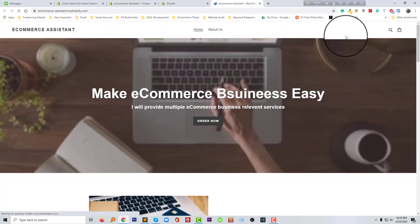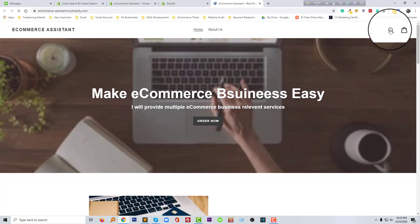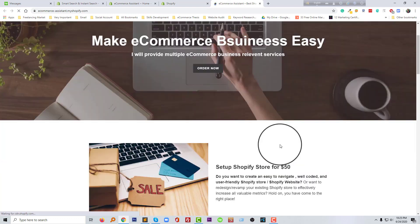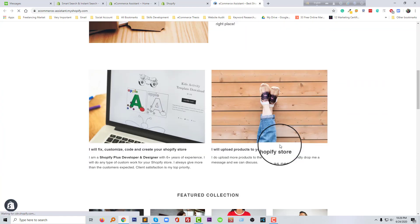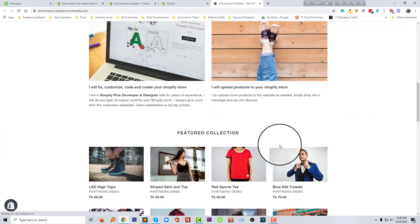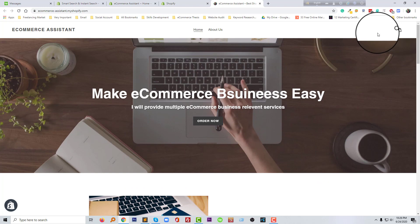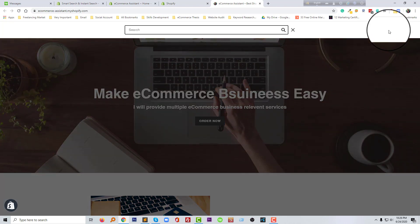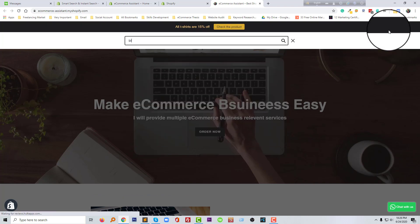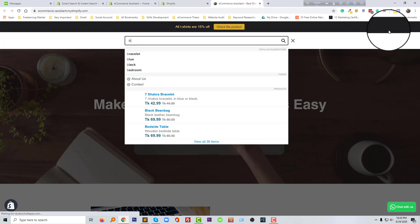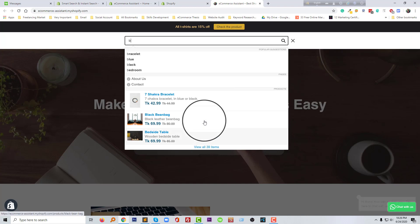So I'm going to click on the search button right here. Then I will type anything, for example, I will type a product name. Door. When I type anything, it shows me a lot of results right here.